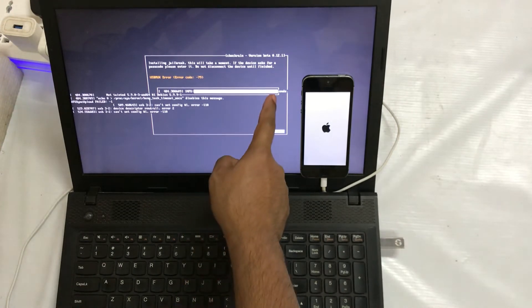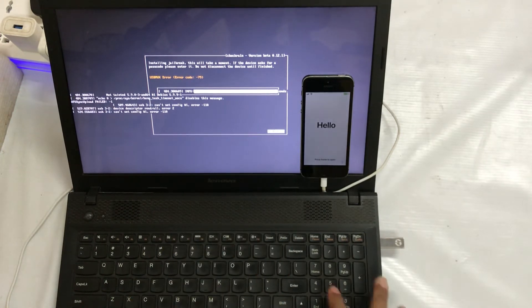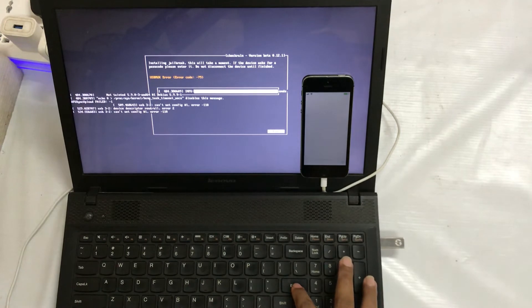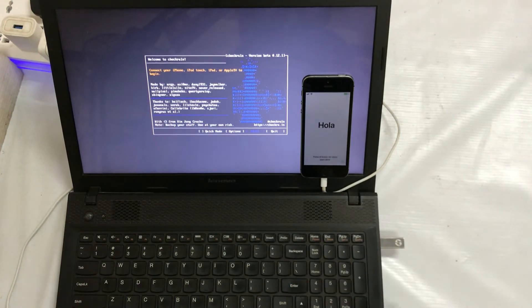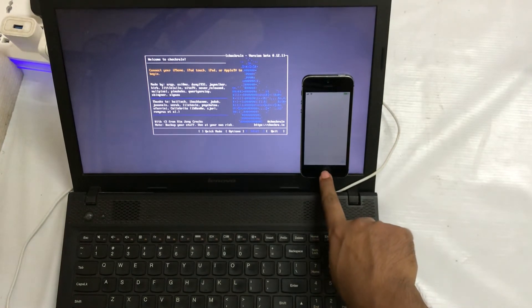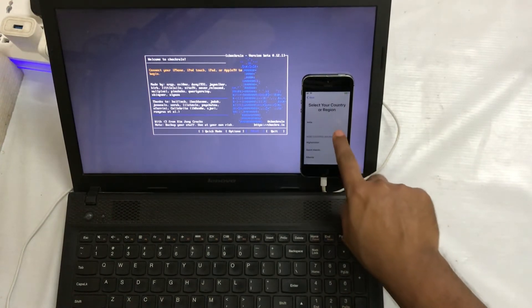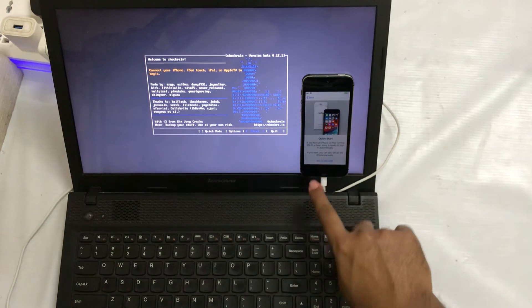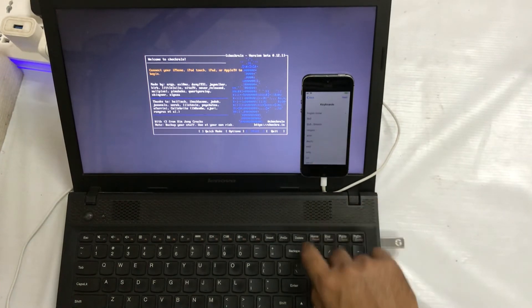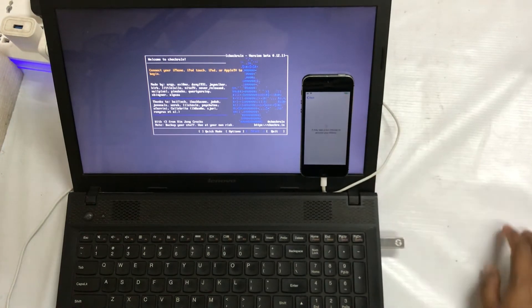Finally, the process has been completed. I will click Done and then click here to select the setup option once again.